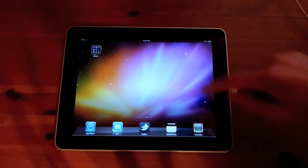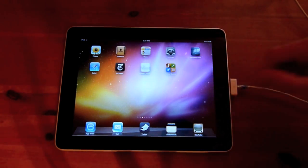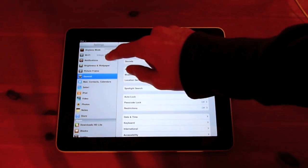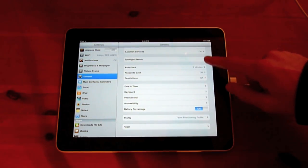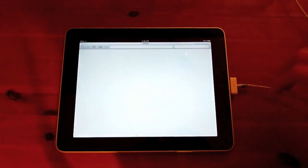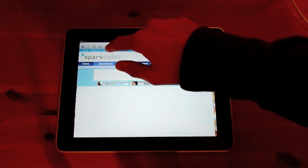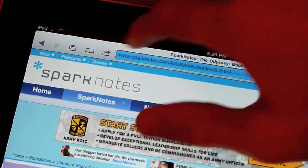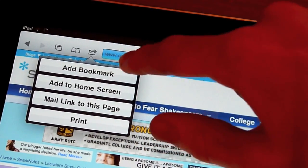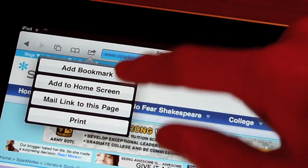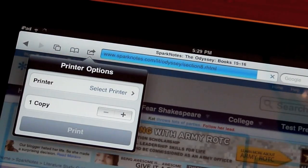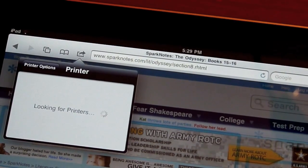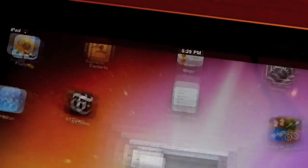Next is AirPrint. I'm not sure if I'm going to be able to show you this because I don't actually have a Wi-Fi printer. So let's say I'm on the internet — I would click this little export button right here, and I would get add bookmark, add to home screen, mail this page, and now I have Print. I would be able to set it up with a printer and choose how many copies I want. It'll say no printers because my printer is not Wi-Fi capable. So that's AirPrint.